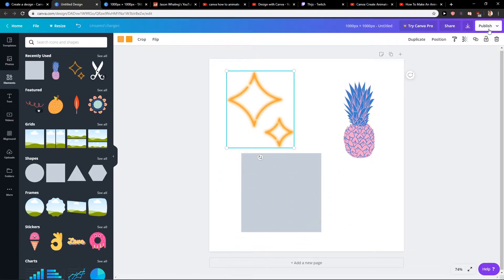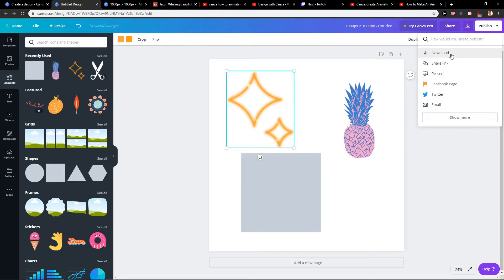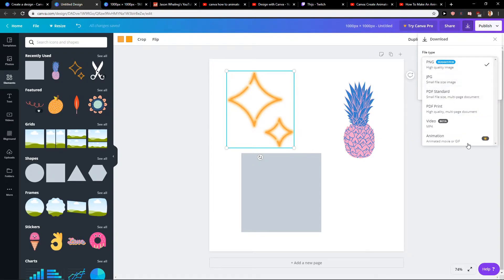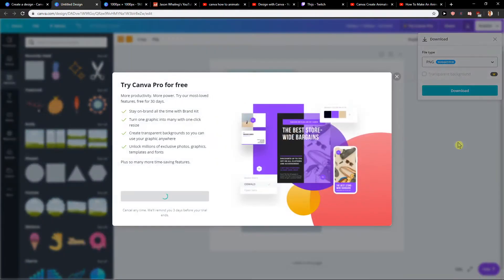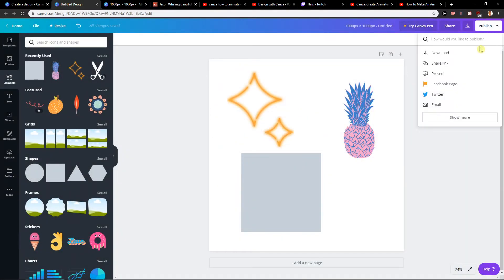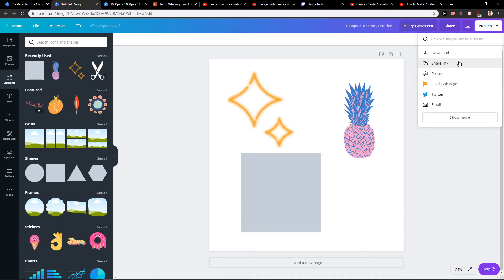And the only way how we can do it is go to publish, download PNG, and you will have here animation - that's how you do it. That's why I made this video really quick, it's really simple. You have a link in the description. You will click animation and you will animate it.